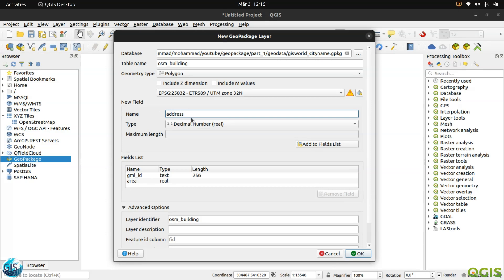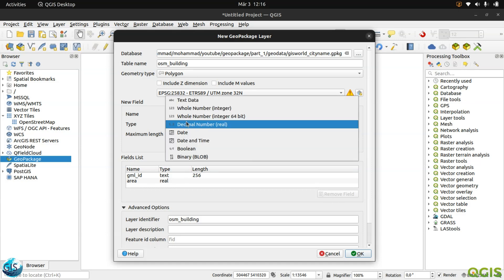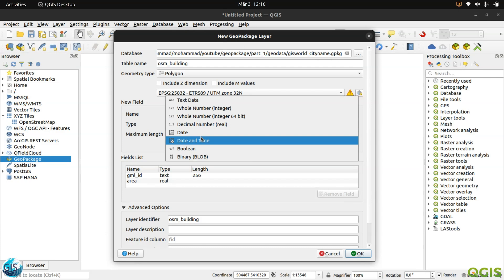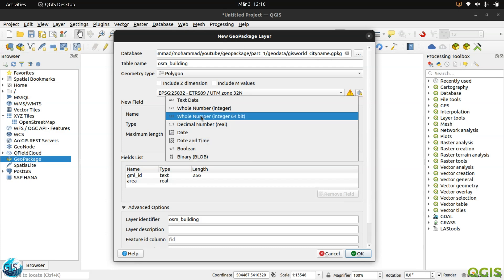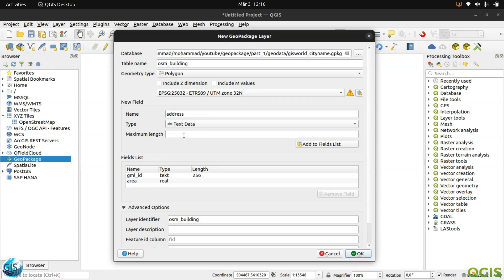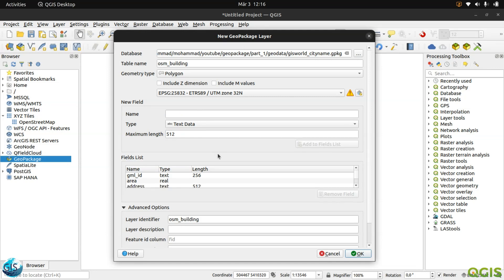In that case, we can keep everything as lowercase, so it is not case sensitive. If you want to know more about it, just search best practices of PostgreSQL in the coding of PL/pgSQL. This is the address, I will go to text 512 maybe.